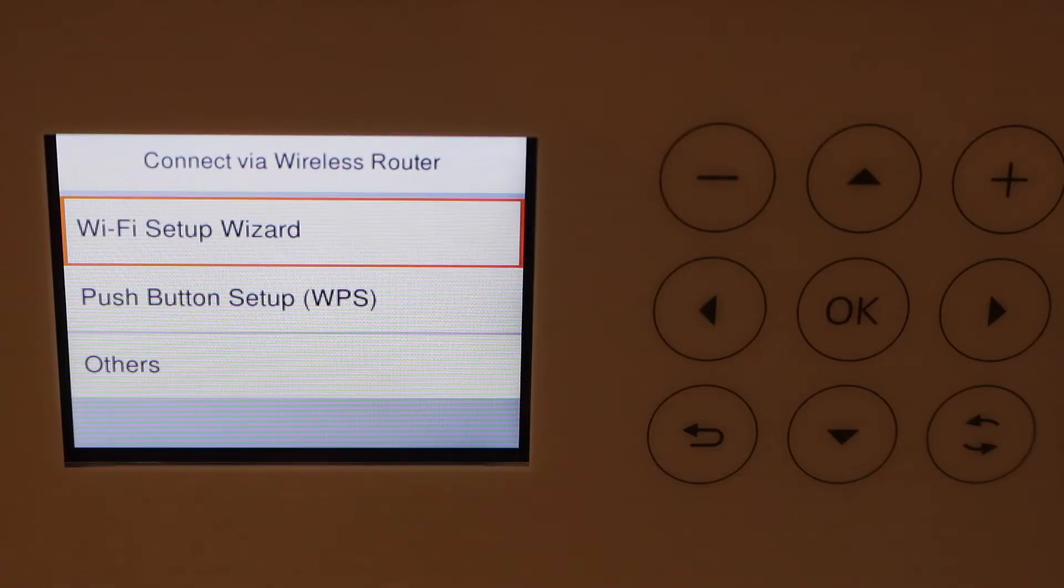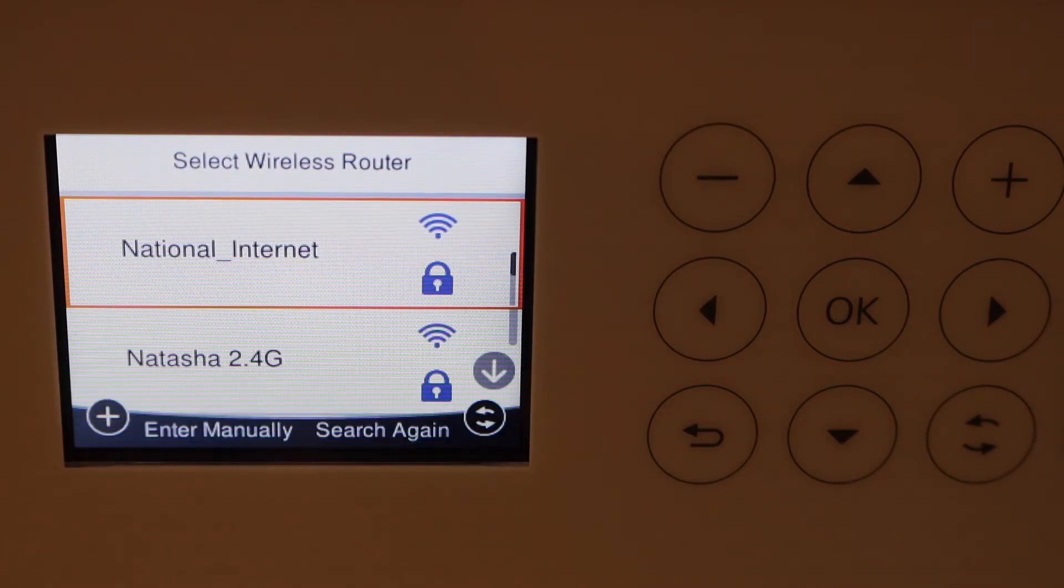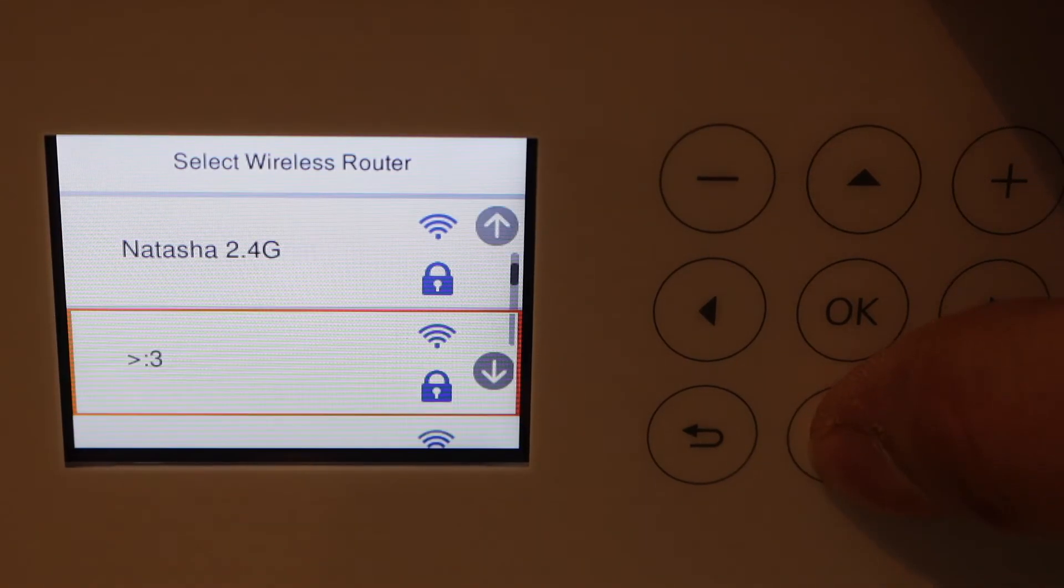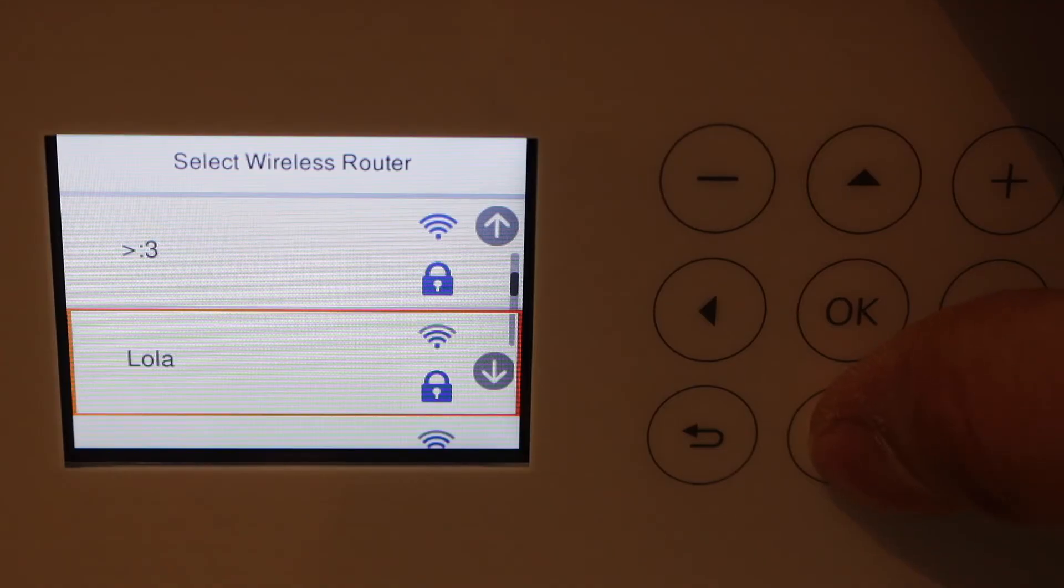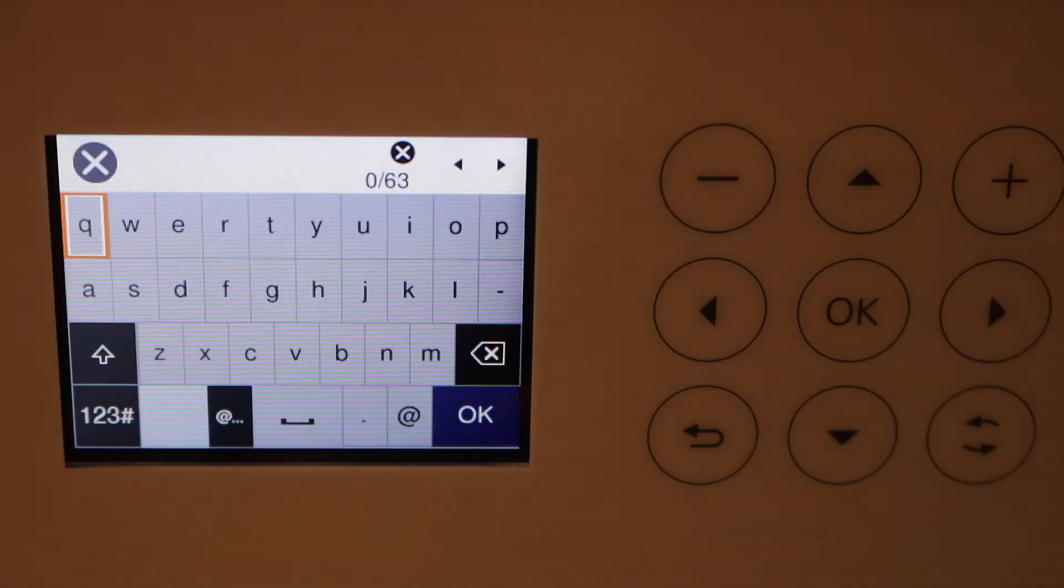Select Wi-Fi setup wizard. It will display the name of your Wi-Fi network and you can select your network.